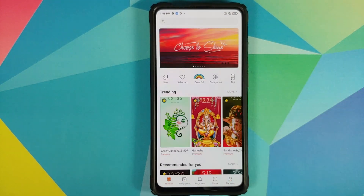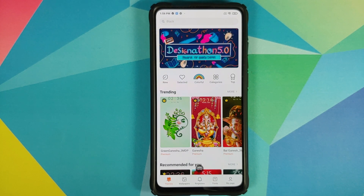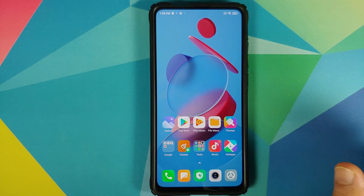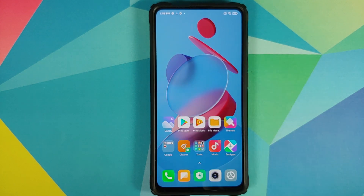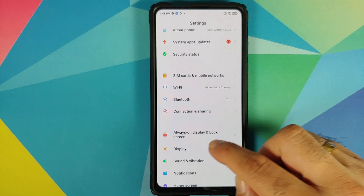While we're talking about themes, we can check out the themes application as well. You still have the old themes app, which does not have the option of downloading fonts, AOD themes, or dynamic wallpapers. All that fancy stuff is still limited to MIUI China.